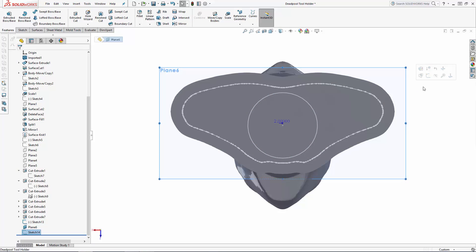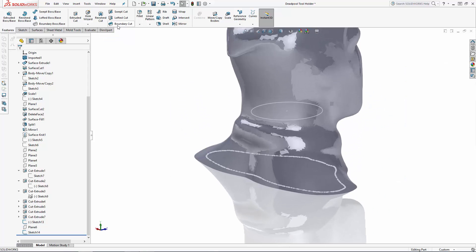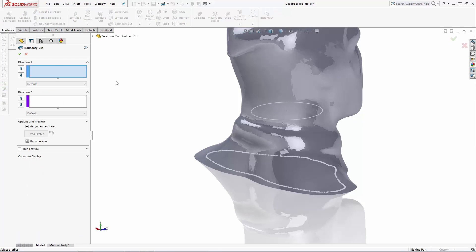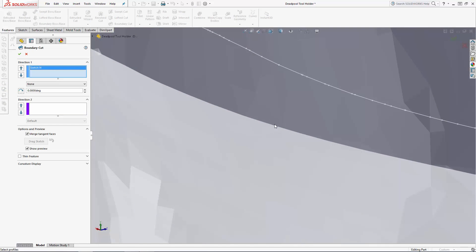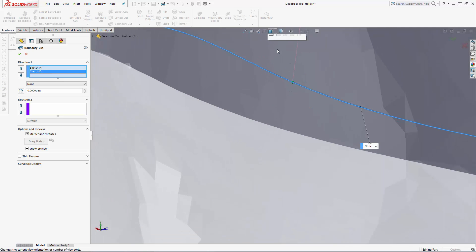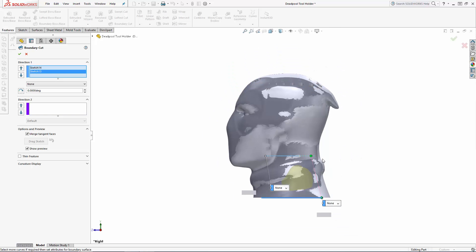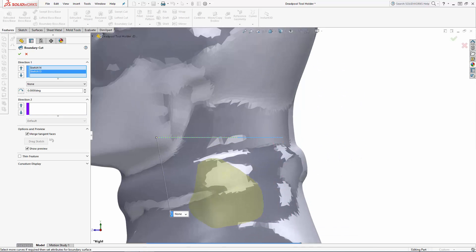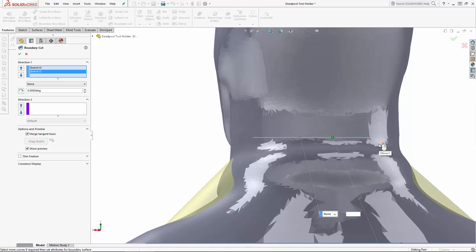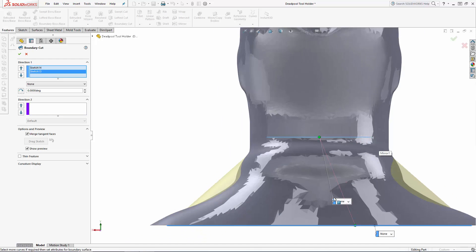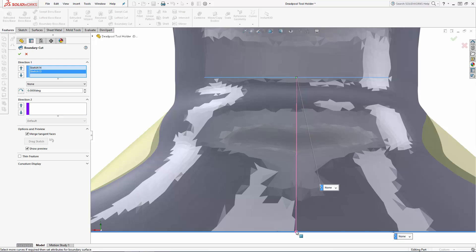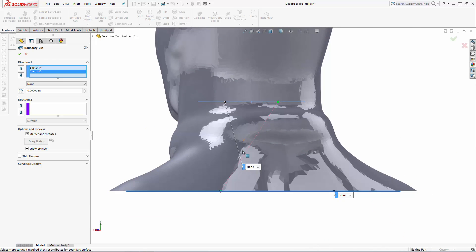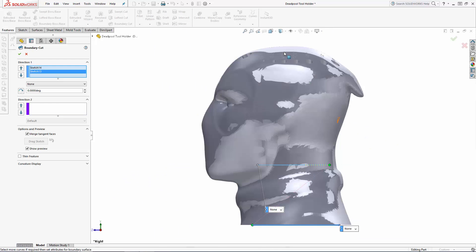Exit the sketch and let's navigate to the boundary cut tool found in the features command manager. In the box under direction 1, select both of the sketch profiles. Then you can adjust the control points that pop up to achieve a nice transition between the two profiles that doesn't twist. Initially the boundary will create a linear transition between the two profiles.